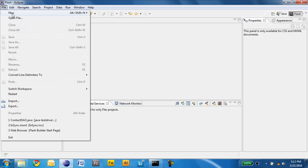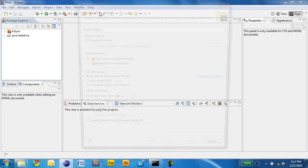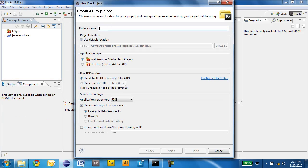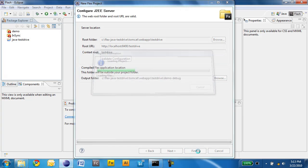I will go ahead and create a new project that I will call Demo. I will choose J2EE as my application server type and then click Next. I will then provide the location of my BlazeDS installation, click Validate Configuration, and Finish.